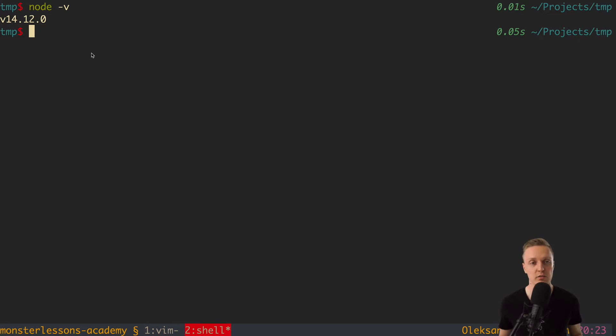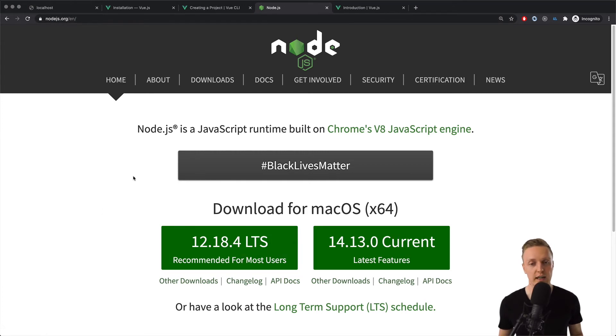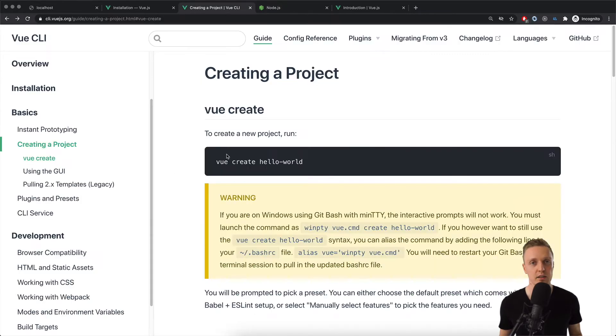If you don't have Node on your machine, you can simply jump in nodejs.org, and here download your Node version. I really recommend to use LTS version, and not current because it's normally more stable, and you get less problems with it. After Node installation,